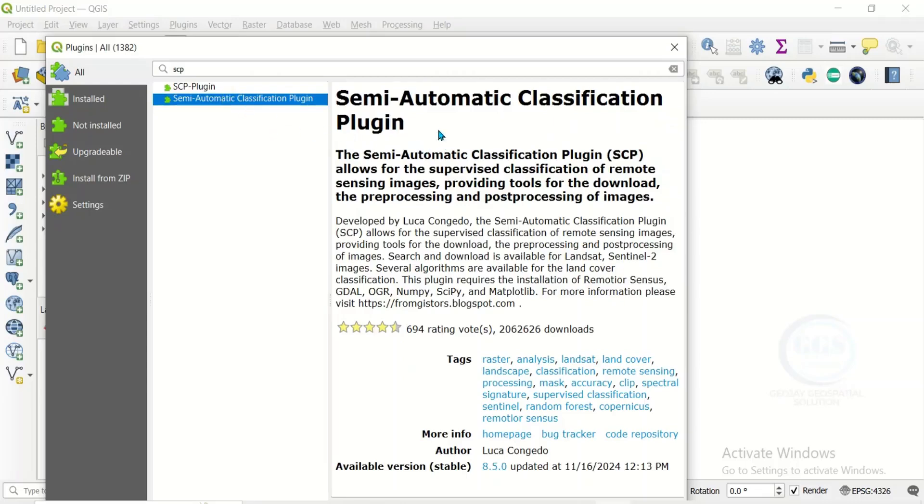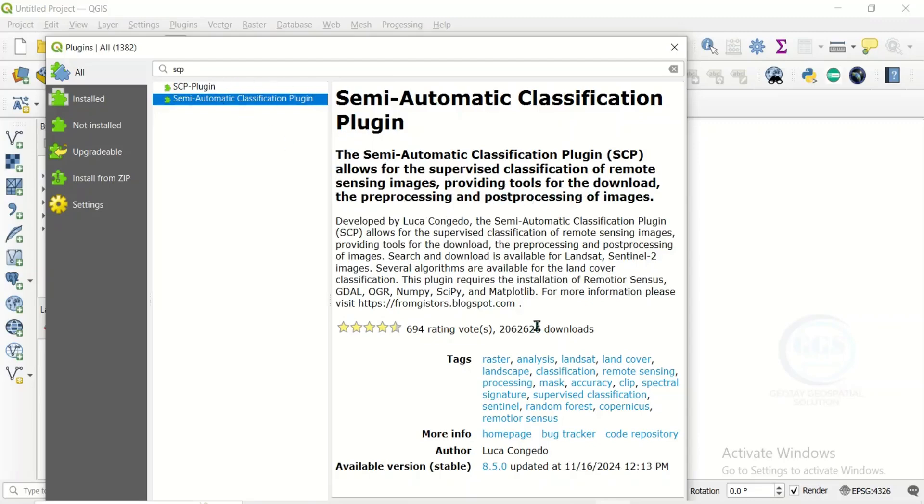When you click on it, you can see Semi-Automatic Classification Plugin. It allows you to do supervised classification of remote sensing images, providing tools for the download and processing and post-processing of images. So once you click on it, come down.